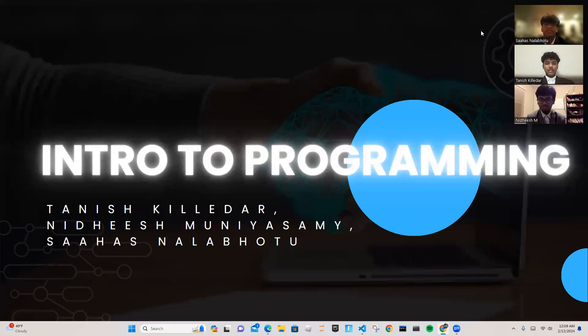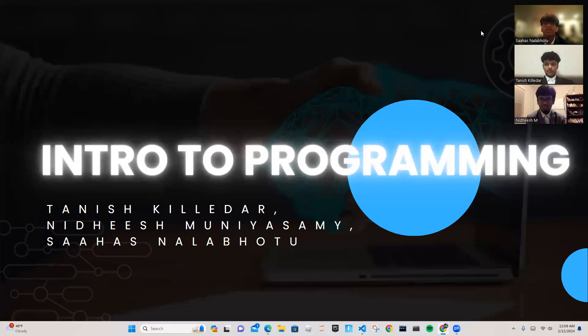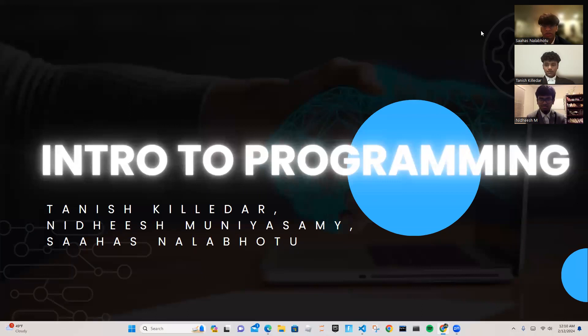Today, we'll be presenting our GPA calculator, which is a powerful tool designed to streamline the process of managing your academic performance. In developing this application, we utilized HTML and CSS to craft a polished user interface to ensure seamless functionality. Throughout this presentation, we will provide a detailed explanation of the inner workings of this program.